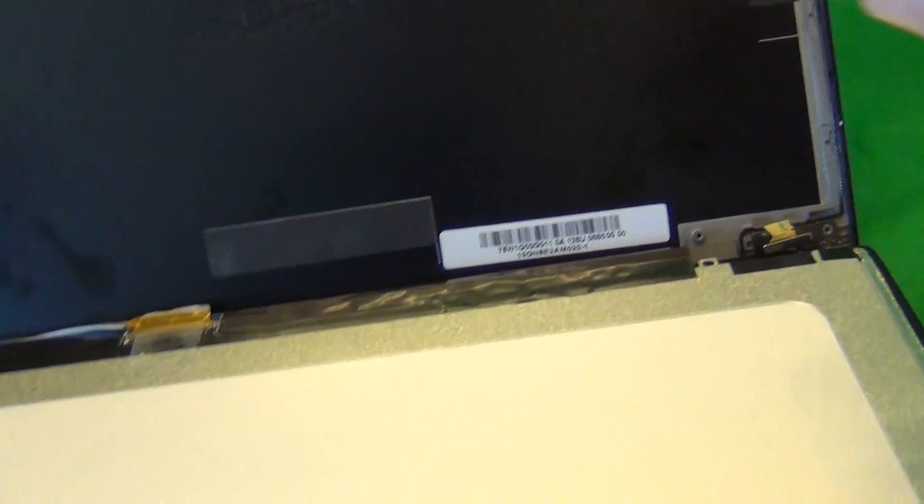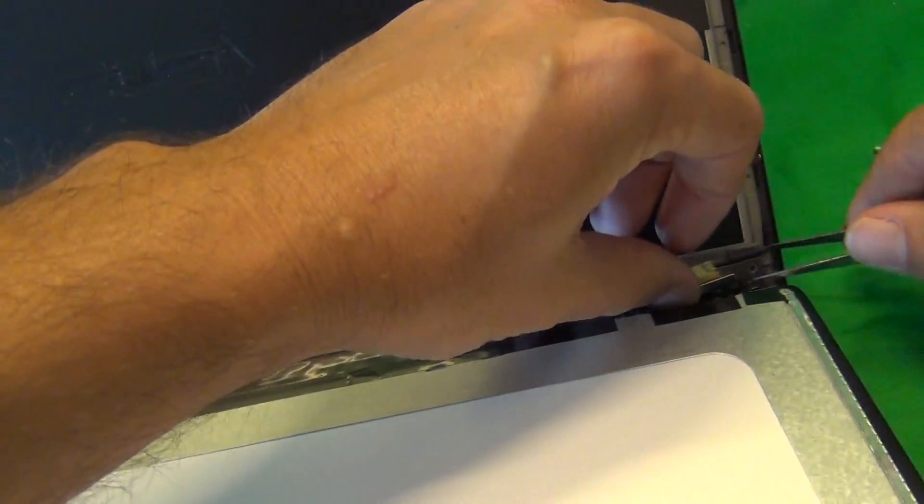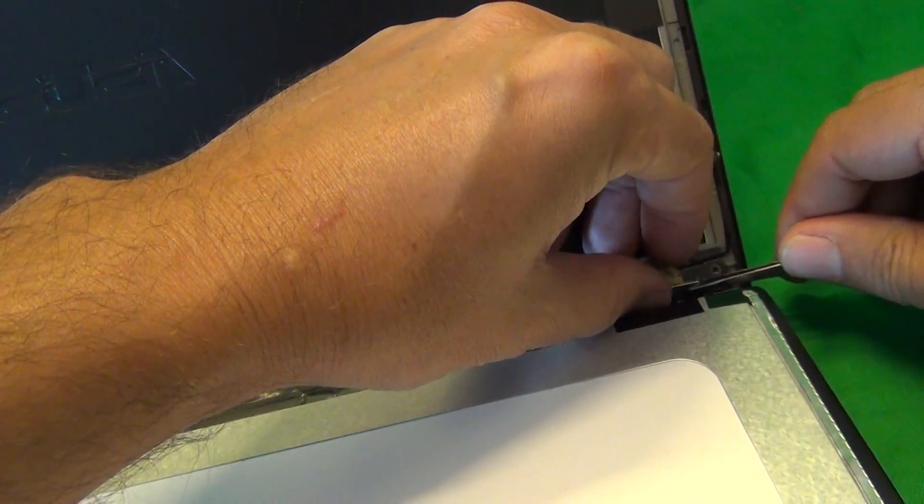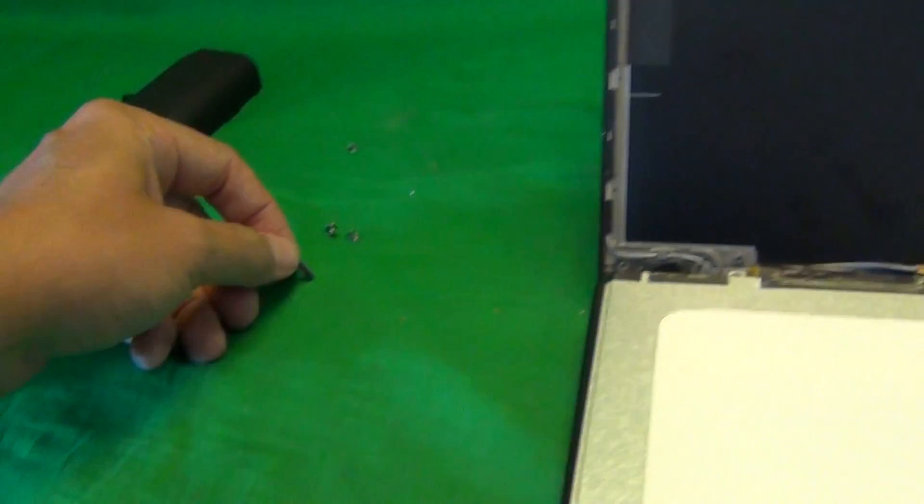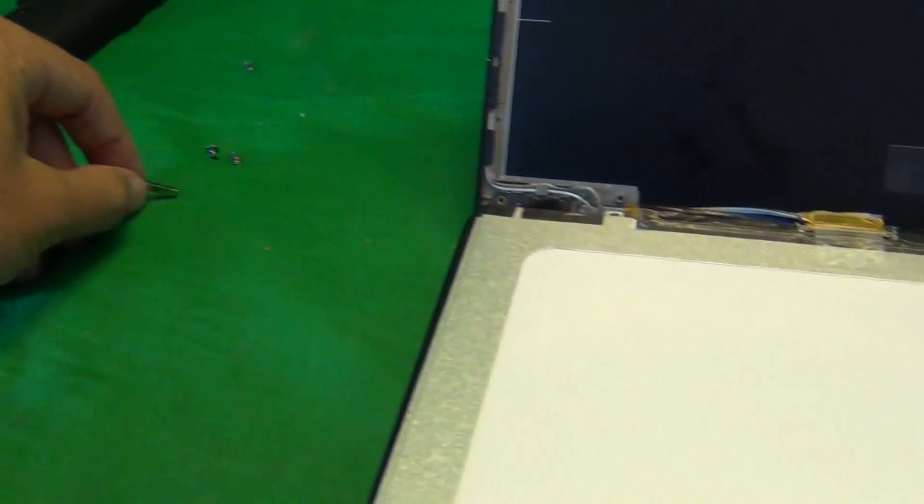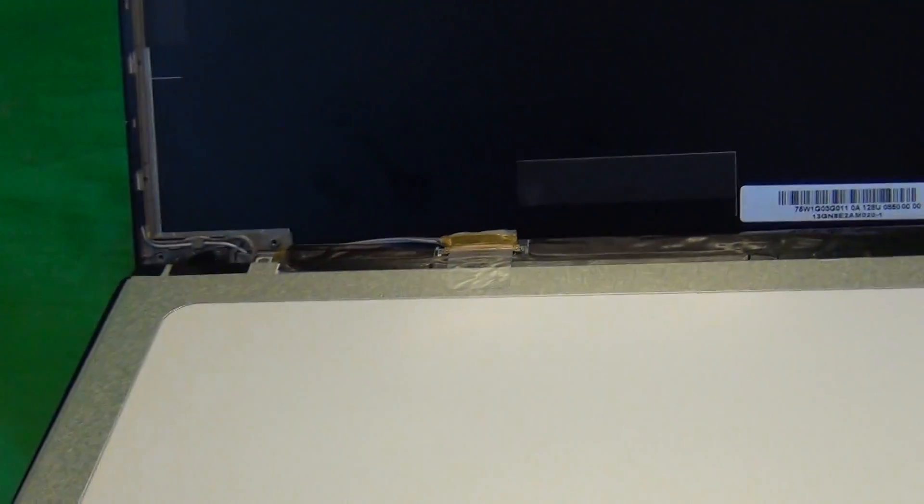So next, we gently lift the screen forward, and once again, we see that the magnet is coming out with the screen, and it's kind of stuck there, so I'm going to grab it with my metal tweezers and put it to the side where I don't lose it, or where it doesn't get stuck where it's not supposed to be.